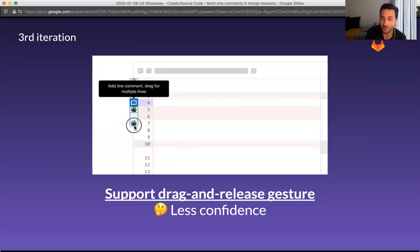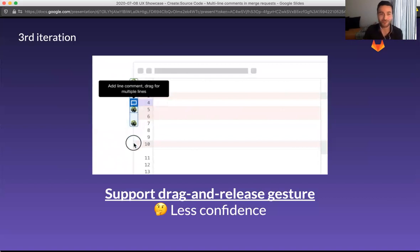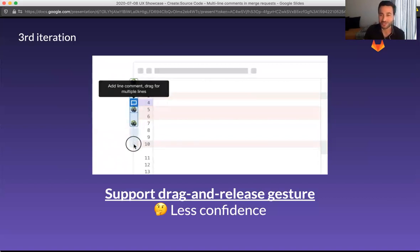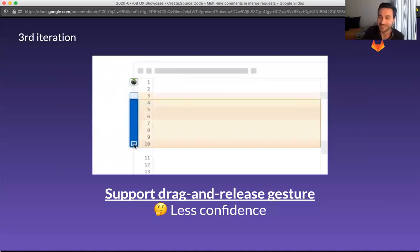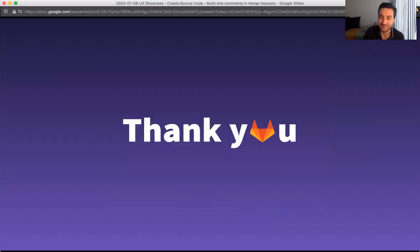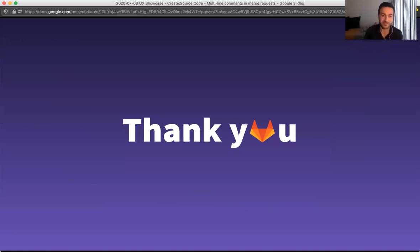I apologize for the internet problems or Google slides problems. This is what I had to share. So thank you so much and feel free to comment in the issues.